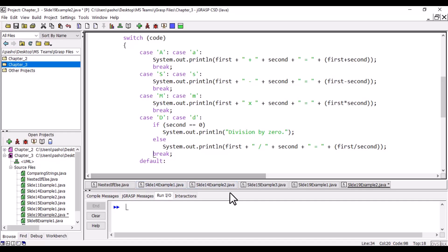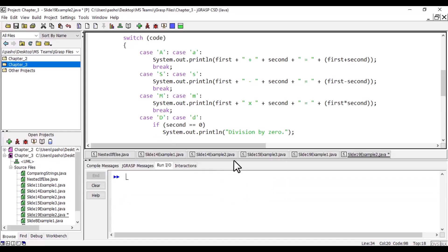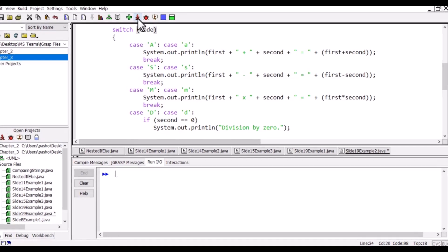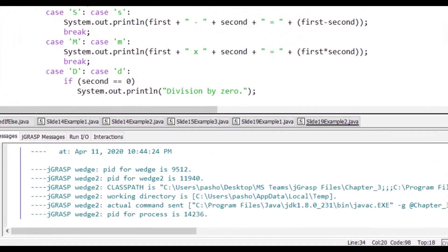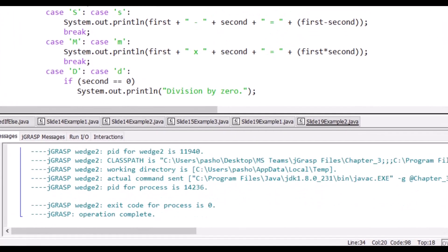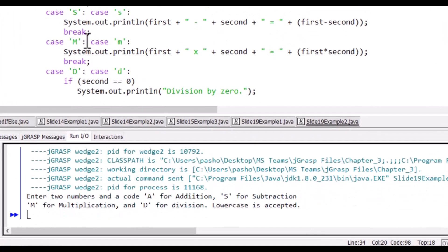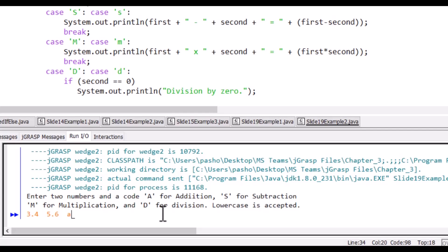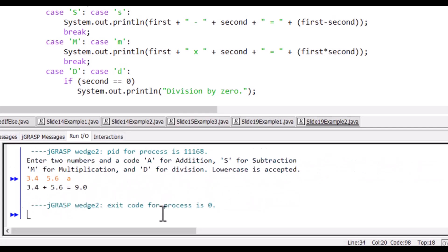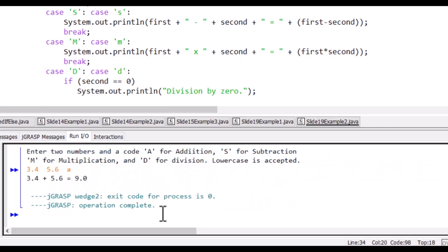Let us run the program and see if maybe there are errors. Hopefully there are no errors. Run it. No errors. 'Enter two numbers and a code: A for addition,' etc. Let us try all of them. I will try addition: 3.4, 5.6, and I will put a small letter. So it is adding them and it is correct.